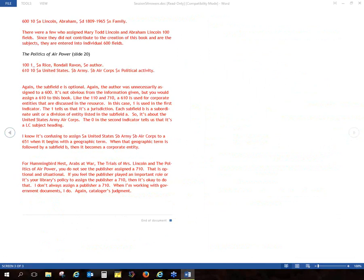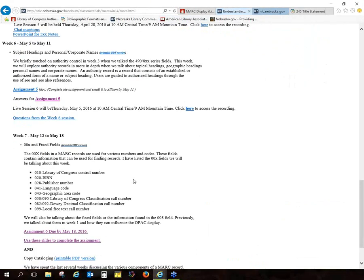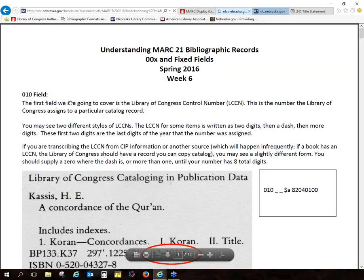You're always more than welcome to email me if you're confused or working on something. So if there aren't any other questions about subject headings and the homework, we'll move on to talking about the 00x and the fixed fields. And then if we have time, we will talk about copy cataloging a little bit. There is an assignment for this week — technically two assignments. One is a short one, and then I do have an evaluation for everyone to fill out, but that's not due right away. We'll talk about that more at the end of class.